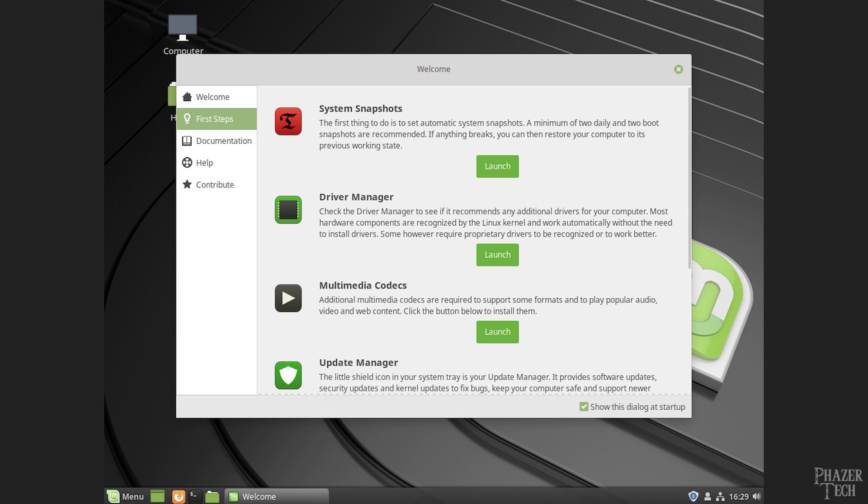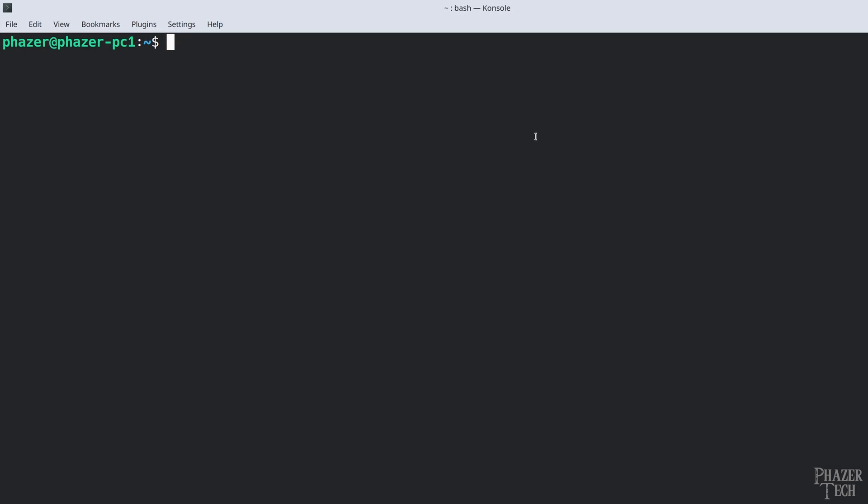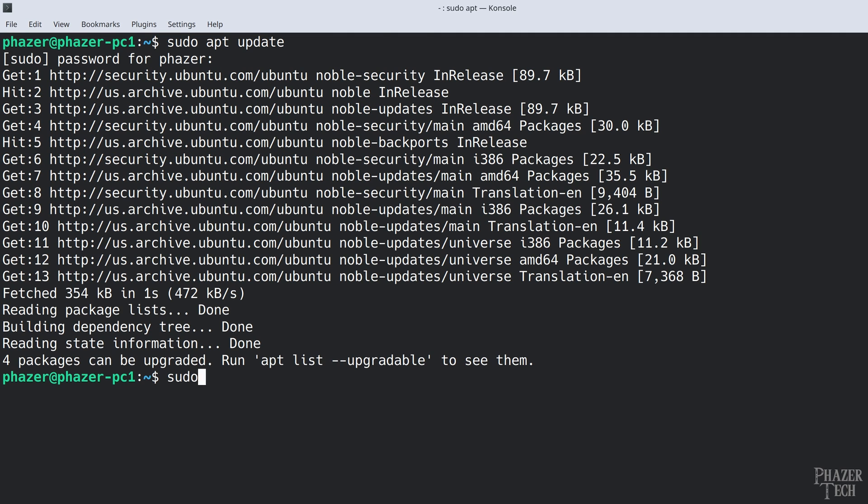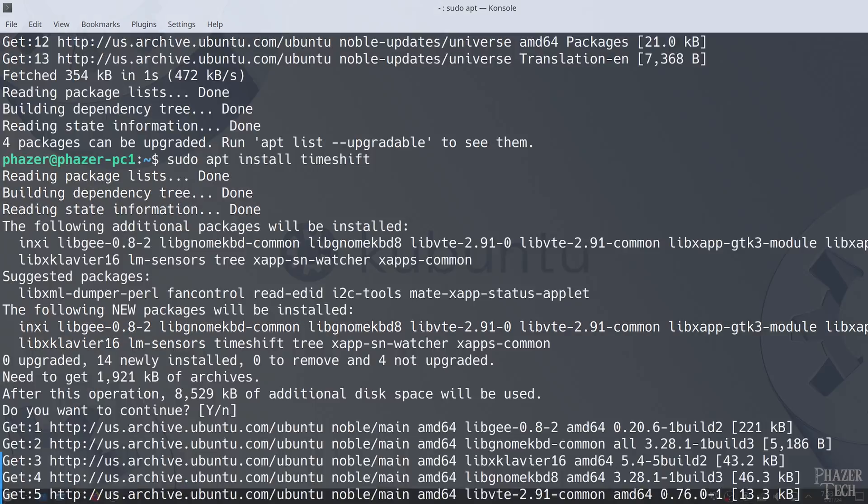Alright, so the first thing we'll need to do is install Timeshift. But depending on which distro you're using, you might already have it pre-installed. For example, Timeshift comes pre-loaded on Linux Mint and a few other distros. But if it's not pre-installed, then all you need to do is install the Timeshift package using your distro's package manager. So since I'm using an Ubuntu-based distro, I'll first enter sudo apt update, and then sudo apt install timeshift.